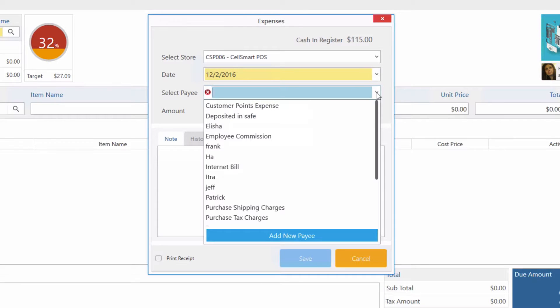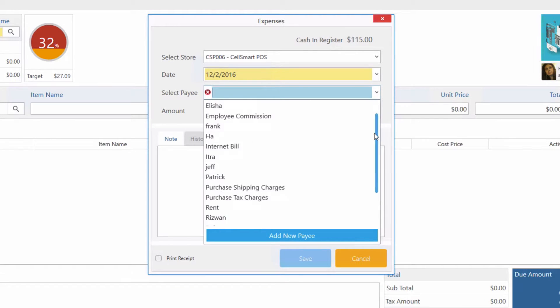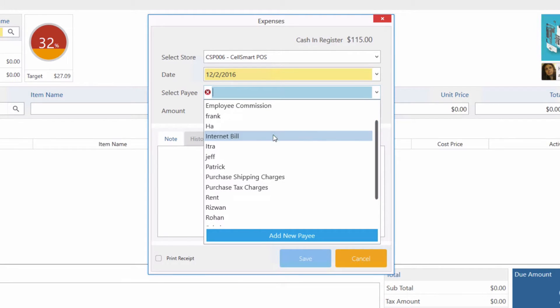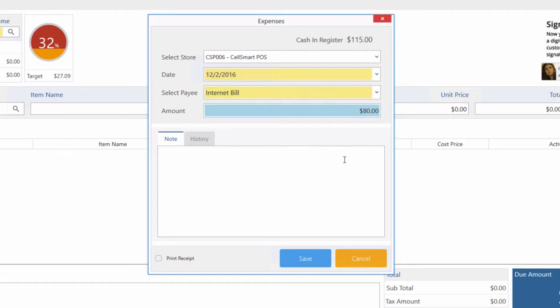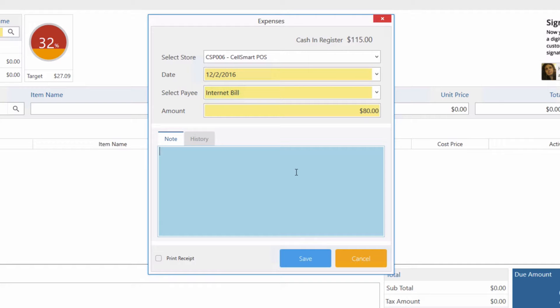Now we can select our payee which we created. Let's say the amount we are paying is $80. Here we have the option to enter any additional notes regarding the expense.